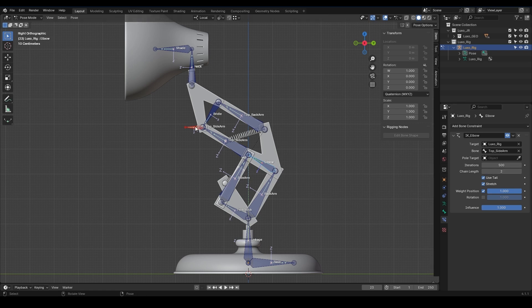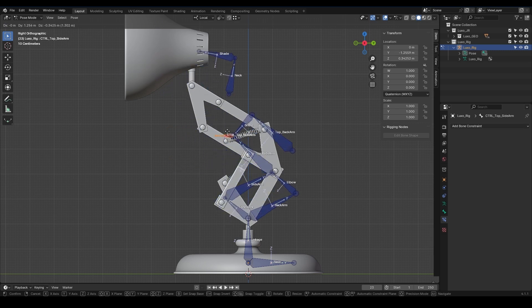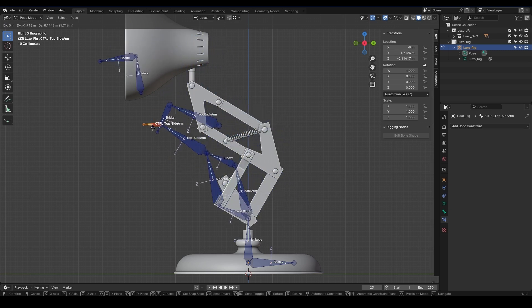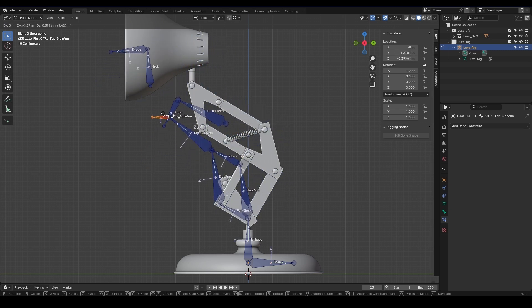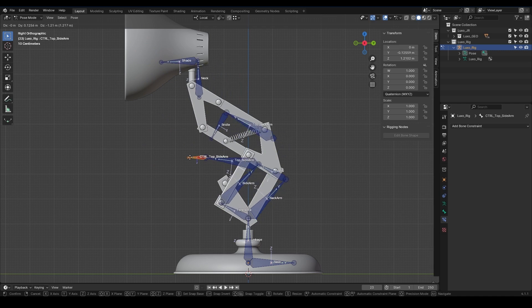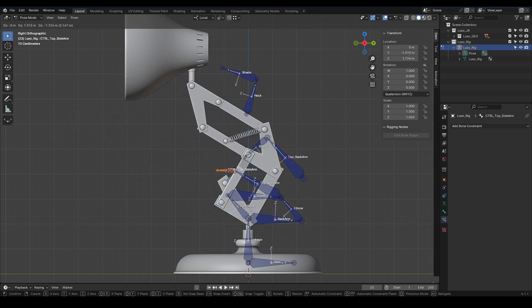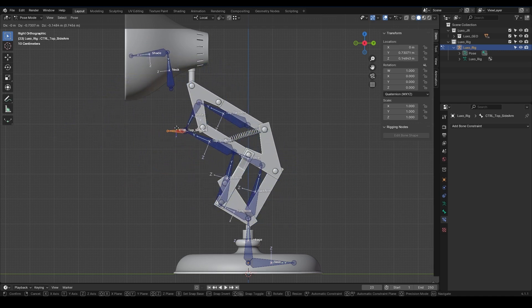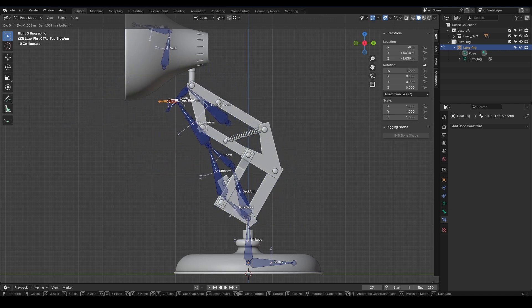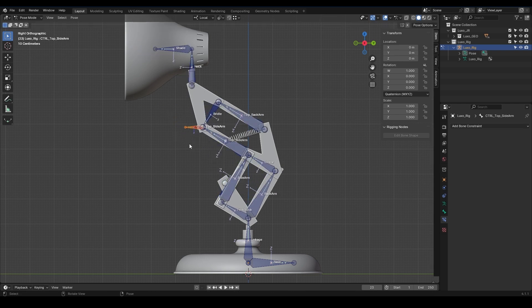Let's see what happens. I select the Top Sidearm controller and see that when I move it, the elbow and backarm move beautifully. Notice that during their movement, the bridle and top backarm don't move correctly. This problem can be easily solved. We just need to create an IK for the bridle as well.